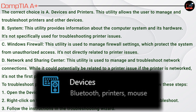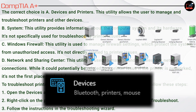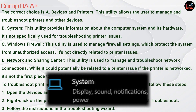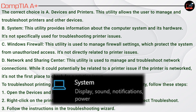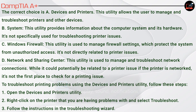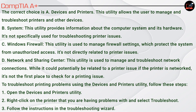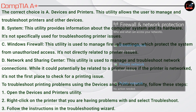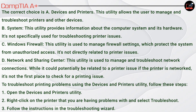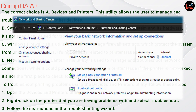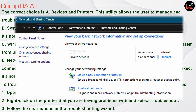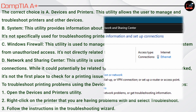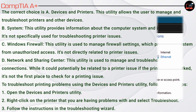The correct choice is A, Devices and Printers. This utility allows the user to manage and troubleshoot printers and other devices. B, System — this utility provides information about the computer system and its hardware; it's not specifically used for troubleshooting printer issues. C, Windows Firewall — this utility is used to manage firewall settings and is not directly related to printer issues. D, Network and Sharing Center — used to manage and troubleshoot network connections, but it's not the first place to check for a printing issue.